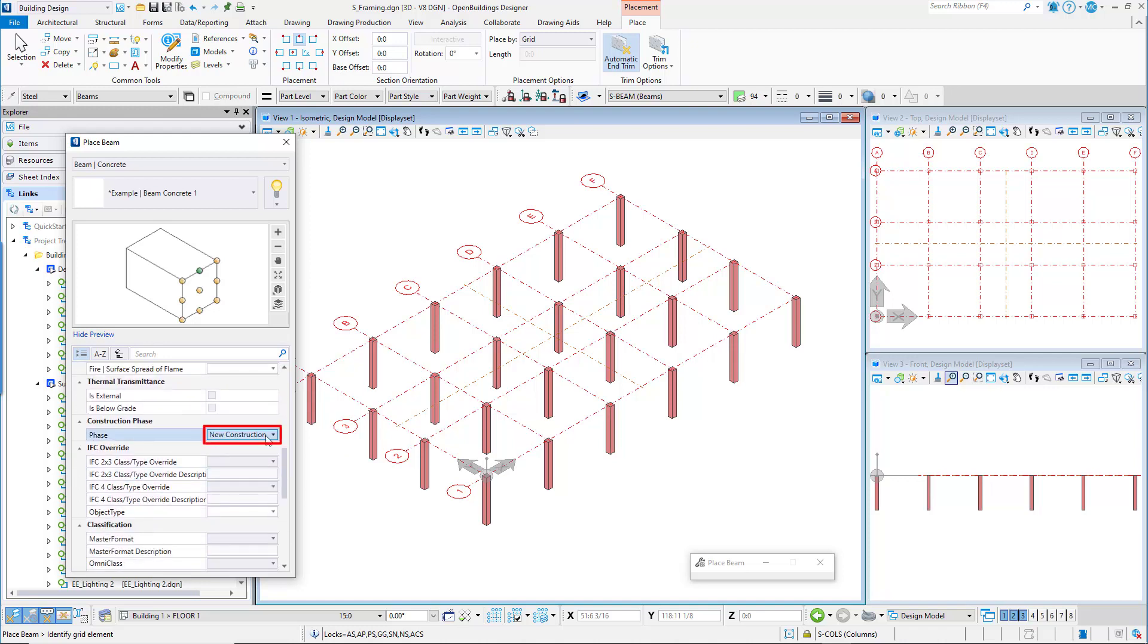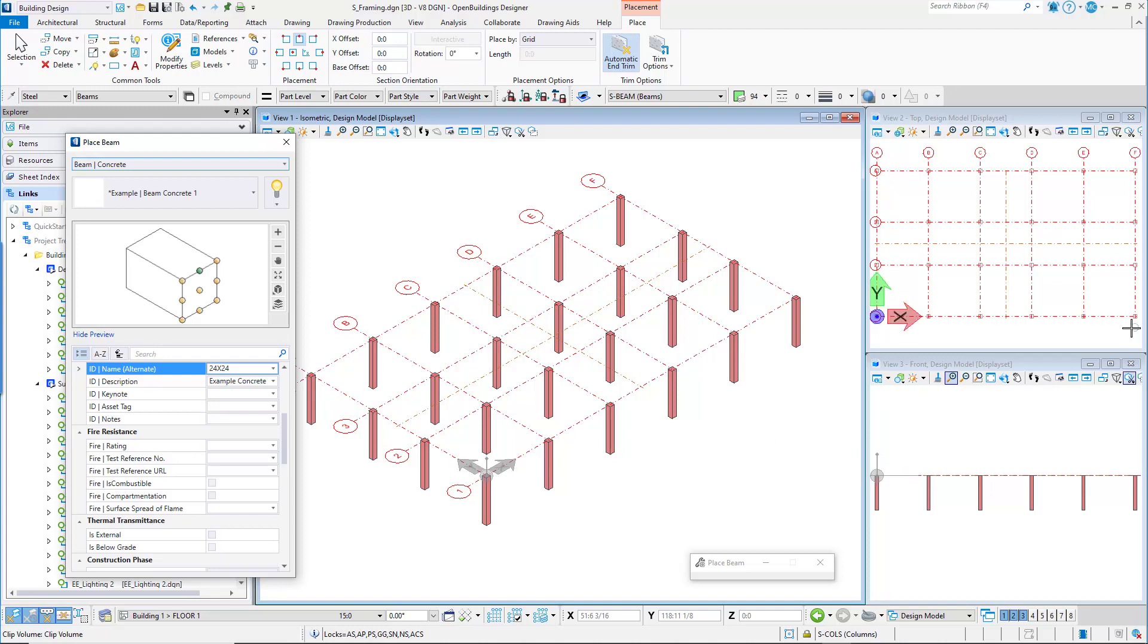Now for beam placement, you will need to select the grid line separately for each bay, so that we get a single beam between each column.